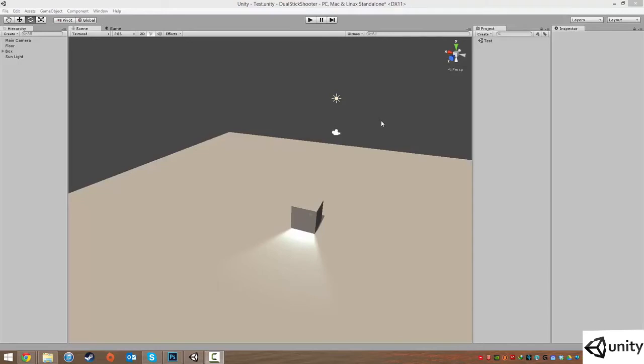Hi everyone, welcome to the next lesson. In this lesson we're going to be looking at the power of prefabs within Unity.